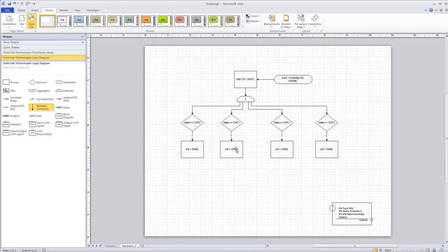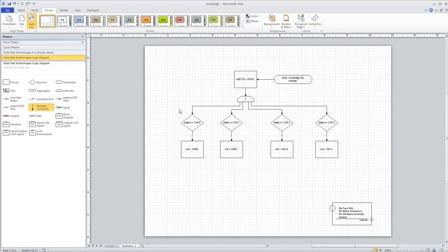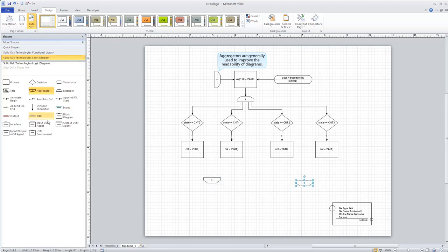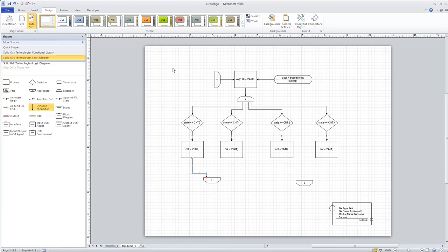Now we have our outputs defined and need to give them unique values — and the last one will be 2'b11. So now we have a counter defined: as we process through our state, we get a count output. The last thing on all Coverall logic diagrams is that they have to be closed-loop systems. So we're going to add an aggregator and connect it back to the reset block, labeling it one, and placing two more aggregators for the remaining paths.